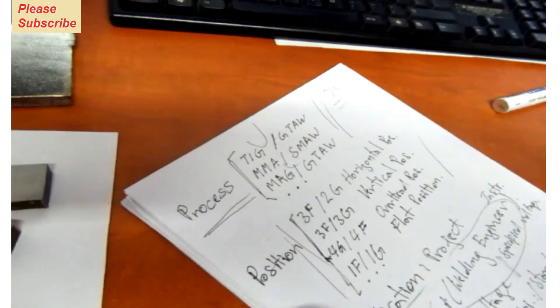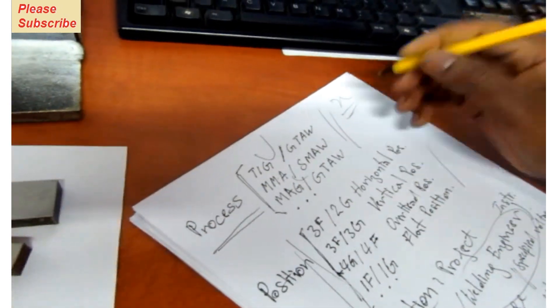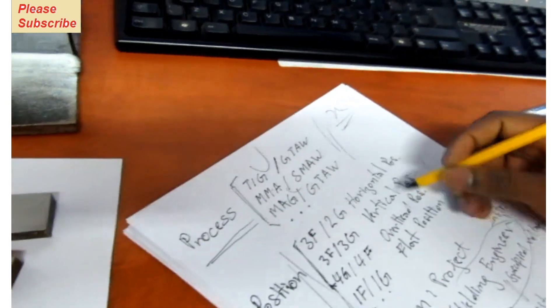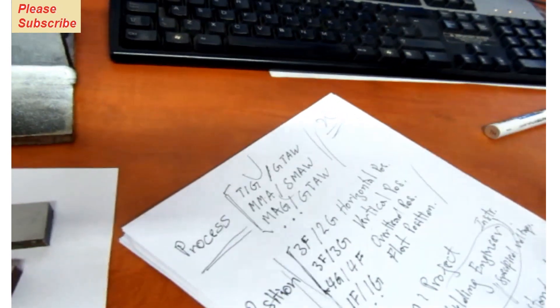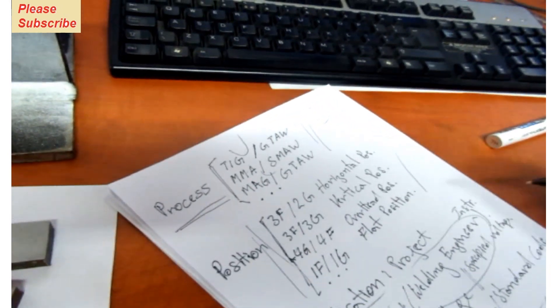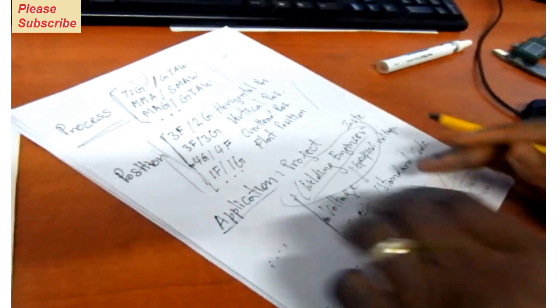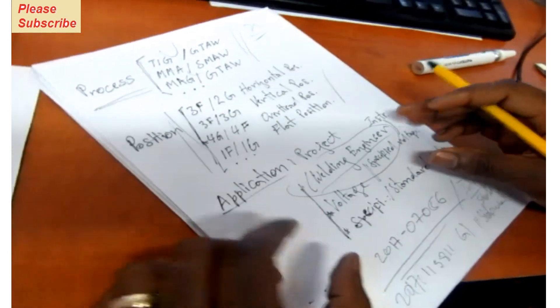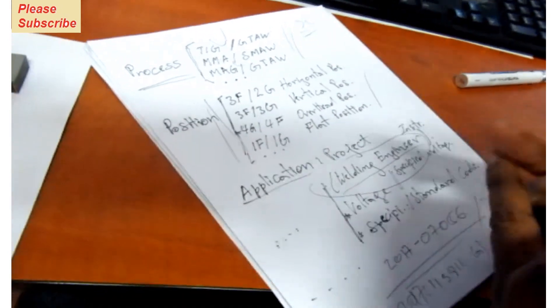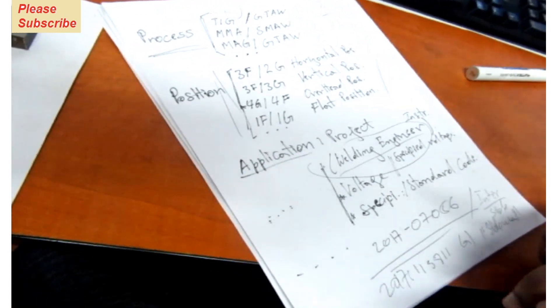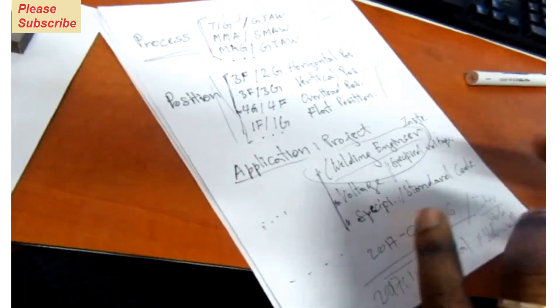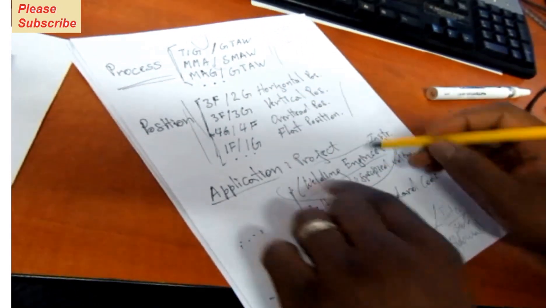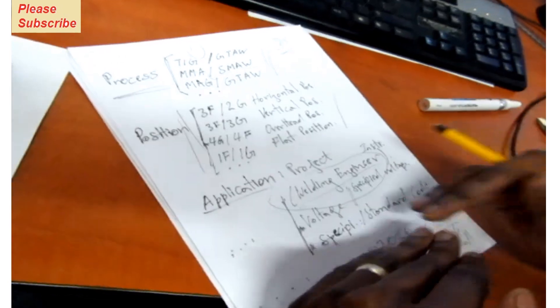From that project, we need a welder to be part of the project. So what we do is we go to the welding engineer. The welding engineer, according to the project—whether it's a building, bridge construction, train construction, whatever it might be—then the welding engineer gives us what he wants.